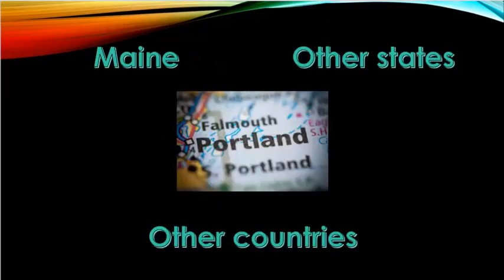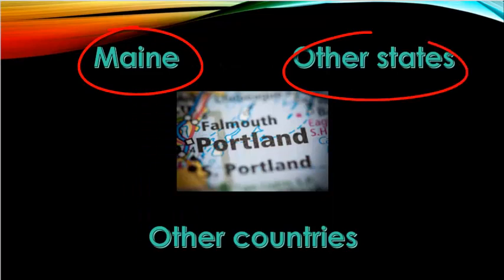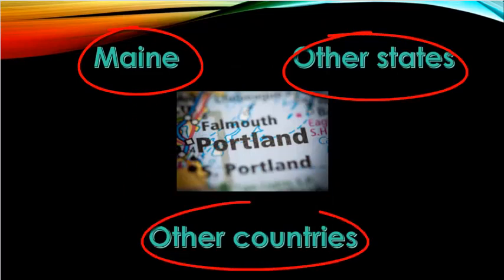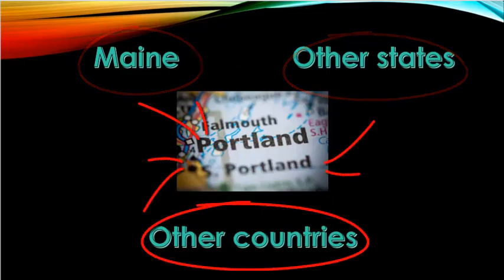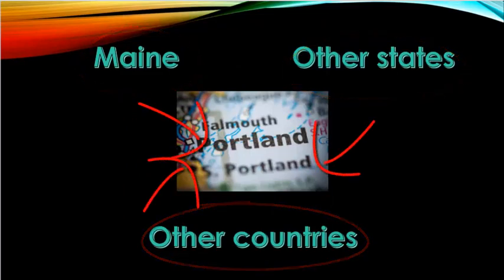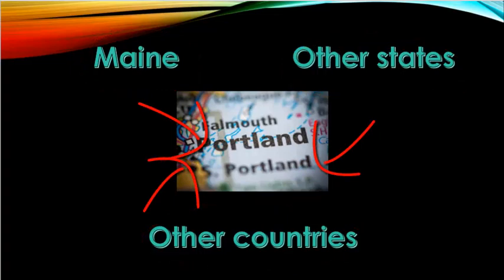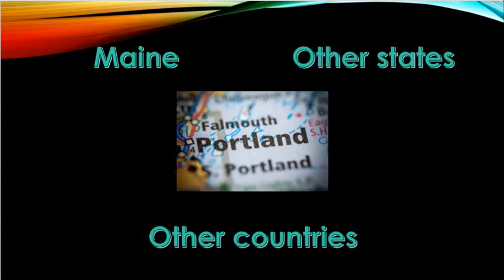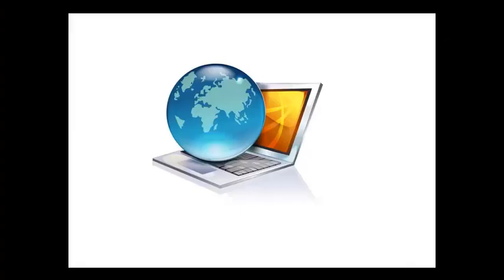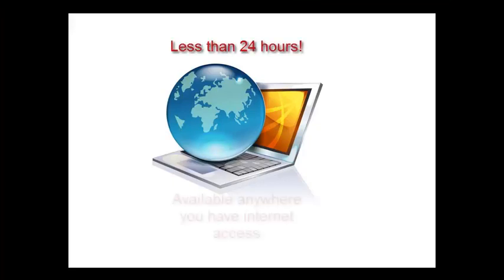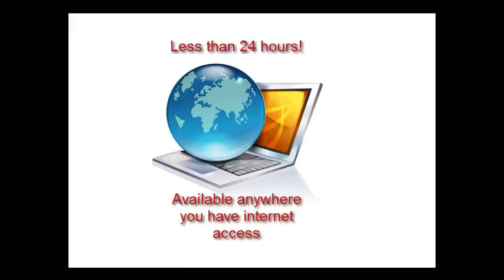The other way to use Interlibrary Loan is to have articles from any location, including the state of Maine, sent to your ILL account in digital format as a PDF. These requests are often delivered in less than 24 hours.